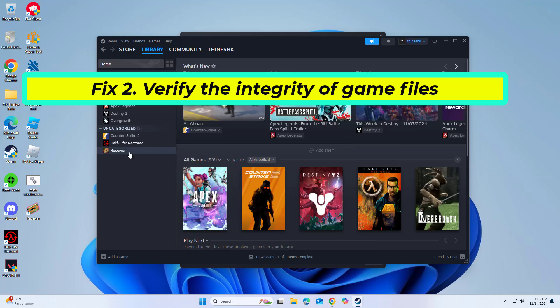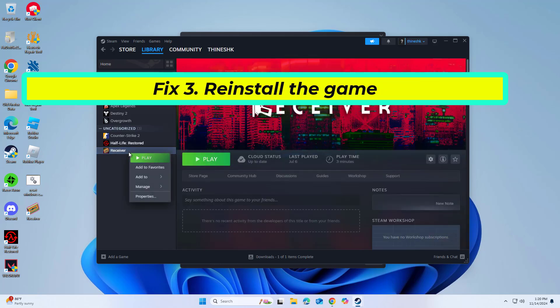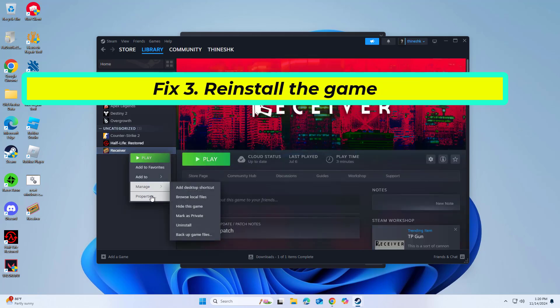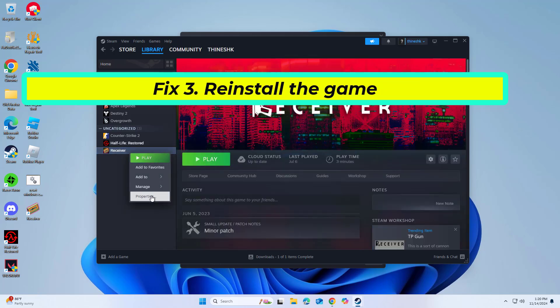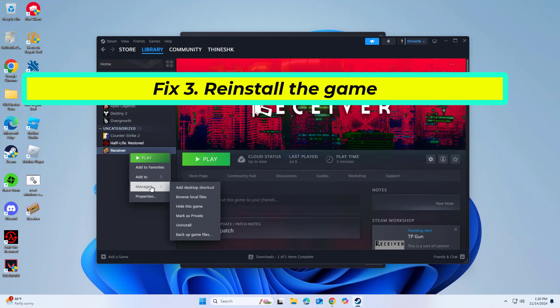If that didn't work, you can also try to reinstall the game that does not install properly.